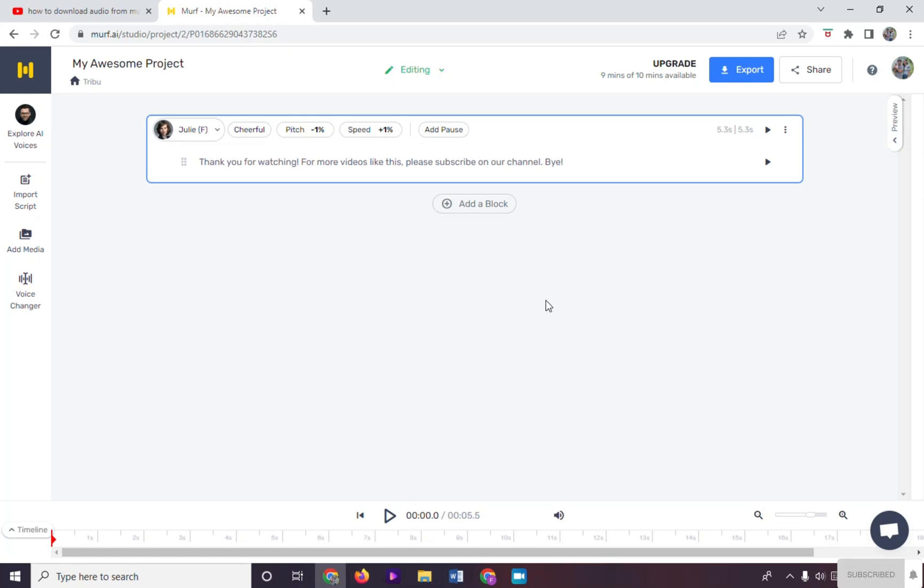Hi, in this video I will show you how to download audio from Murph AI. So here we already had our phrase to generate in voice. Let's try to play it.